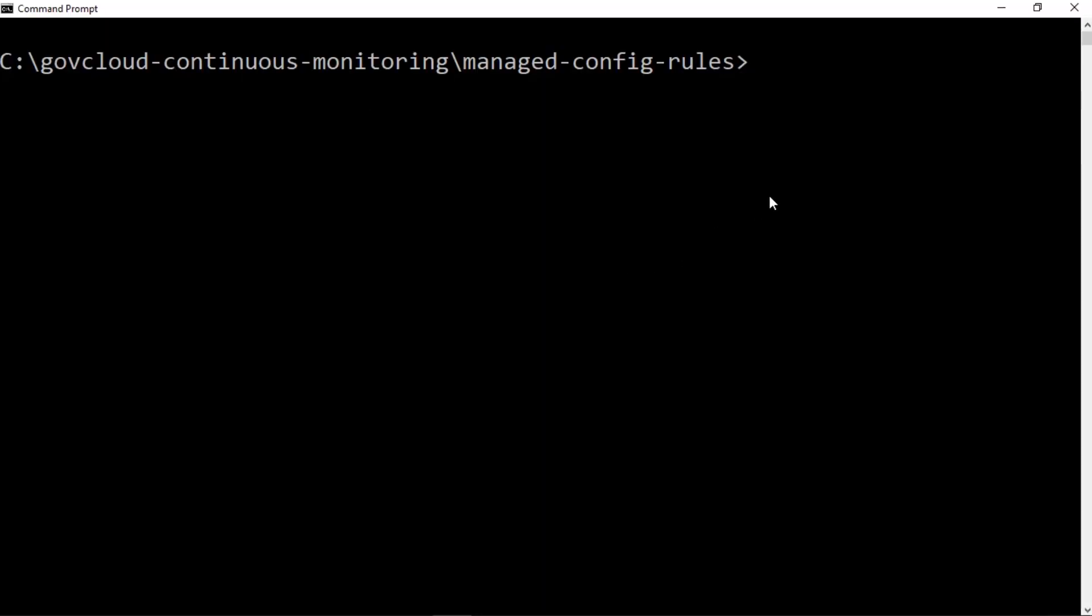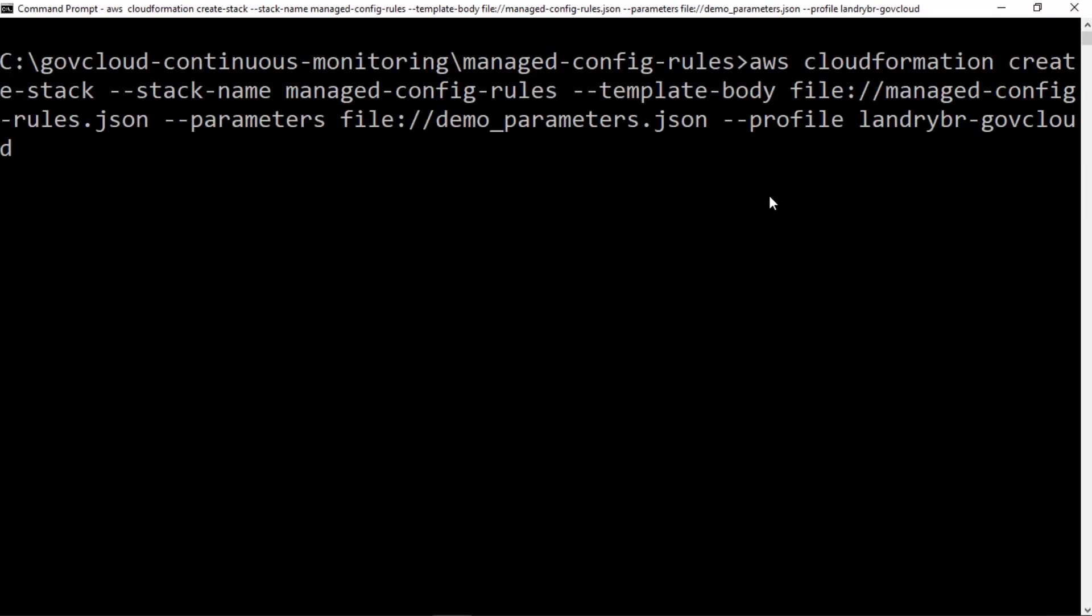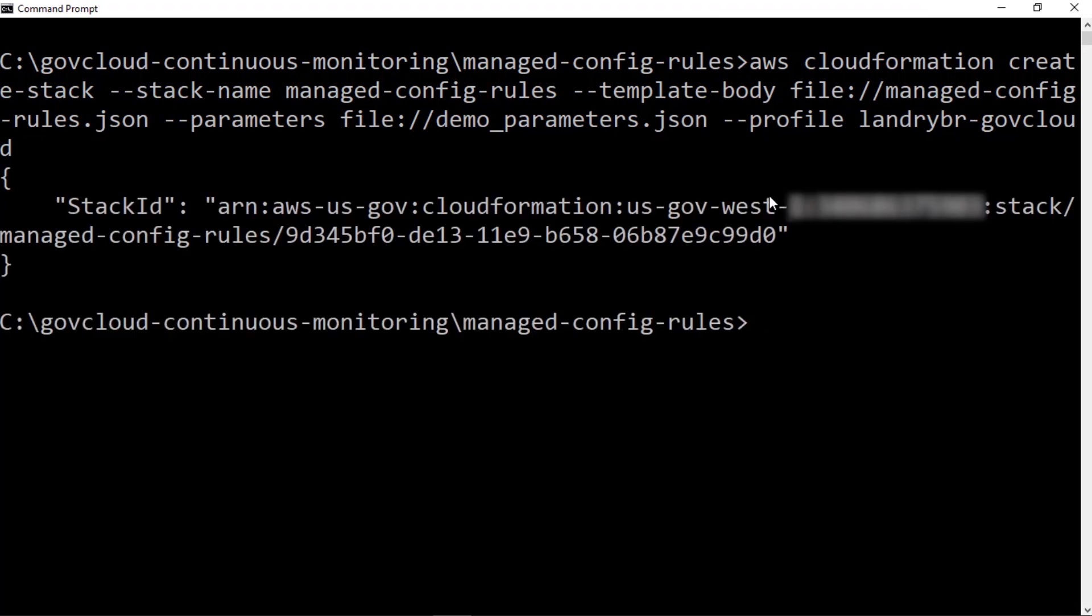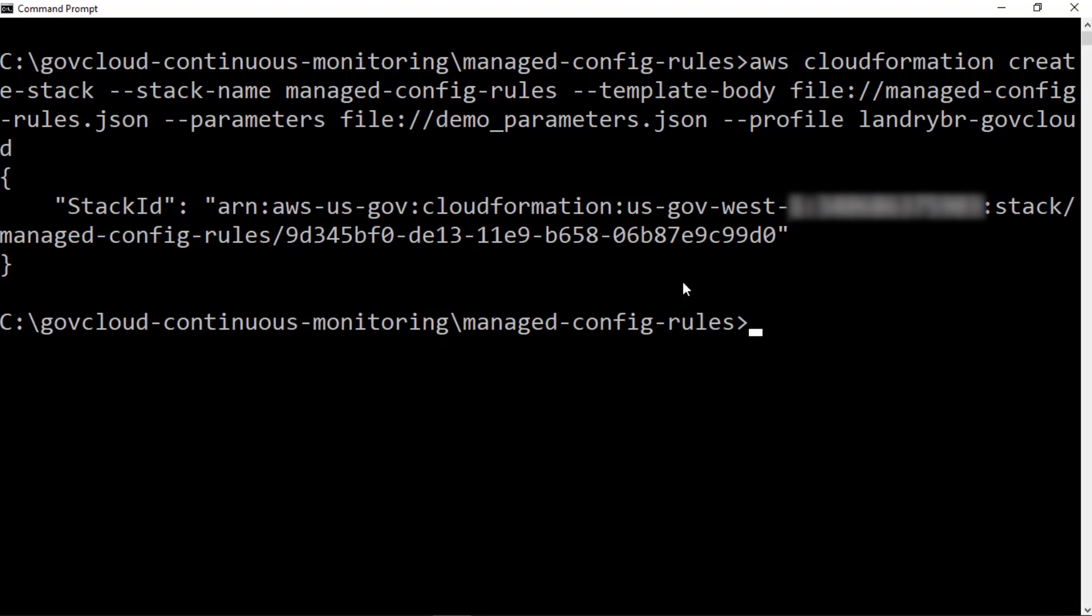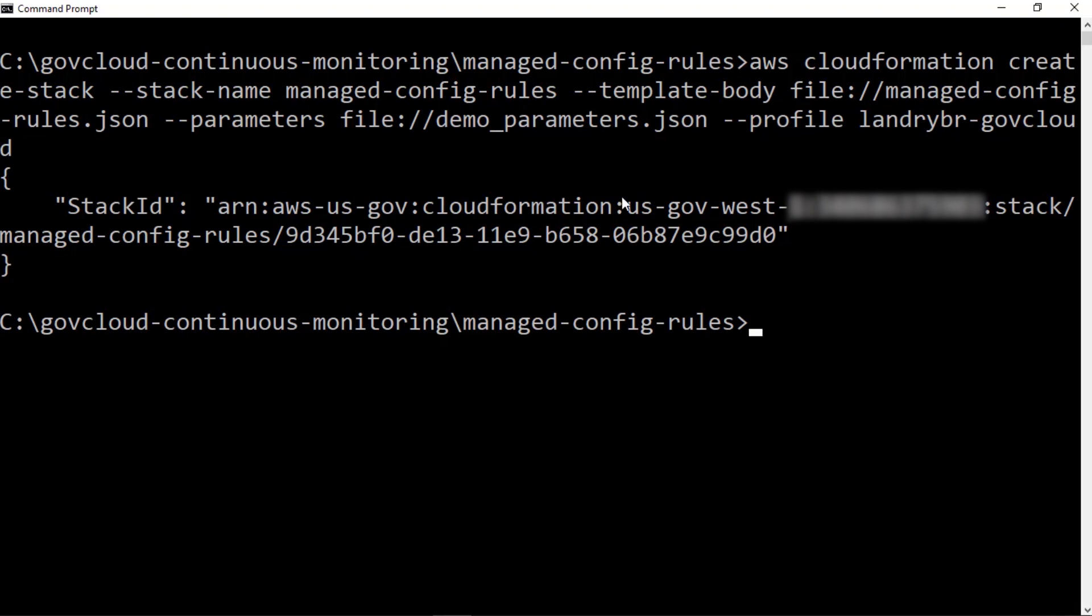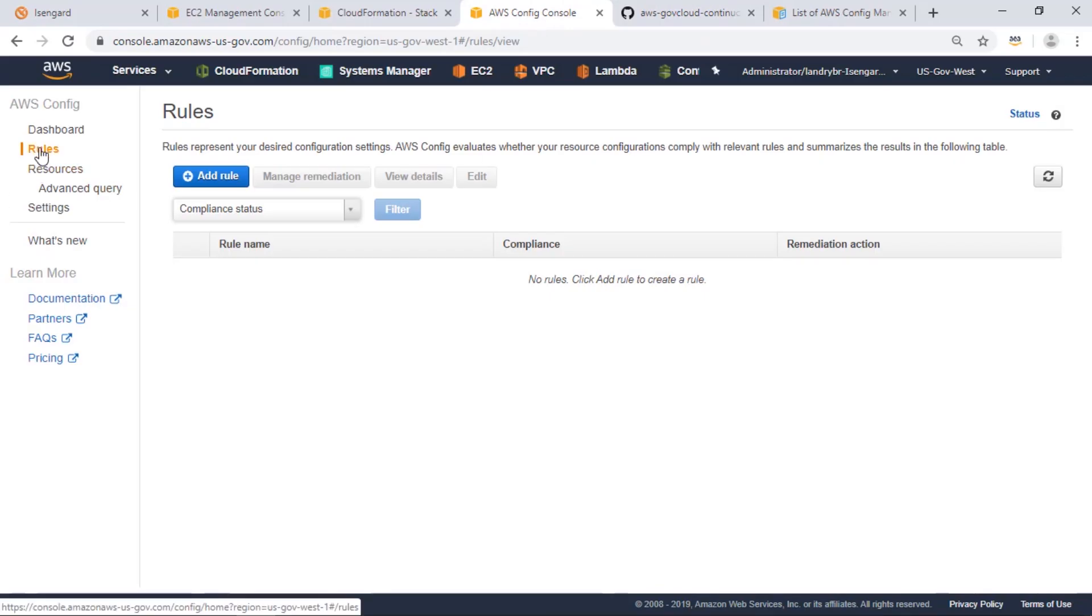So we'll go and execute that command. CloudFormation returns a stack ID, which is telling us that this stack is being created. So let's go to the AWS console and check on config to see when our rules are created.